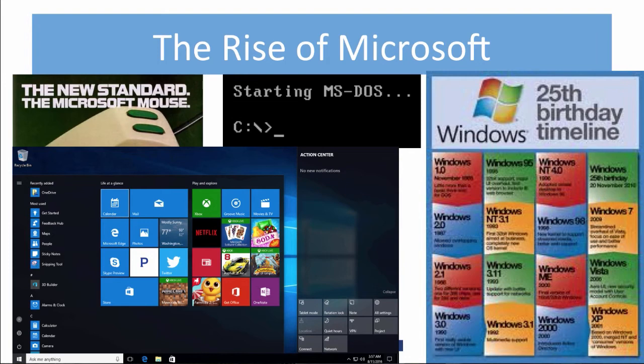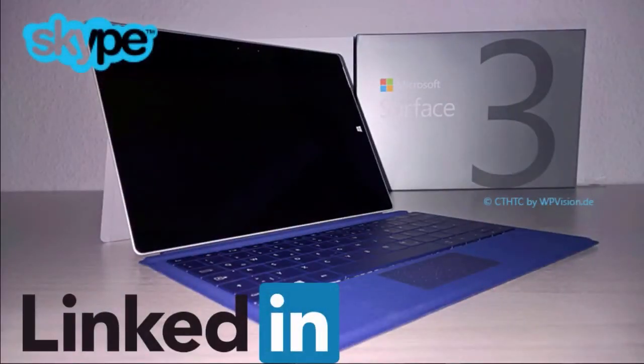The iconic Microsoft Office, which was first released in 1990, contains Word, Excel, and PowerPoint. It is arguably the most influential software package ever released. It standardized many computer functions and continues to influence how we communicate today. Microsoft continues to diversify — for example, in 2011 it acquired Skype, in 2012 it released Surface, its first computer, and in 2016 it acquired LinkedIn.